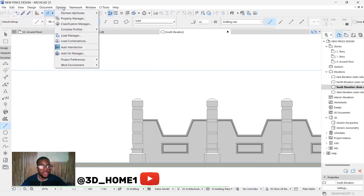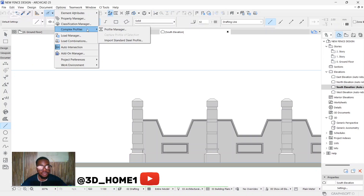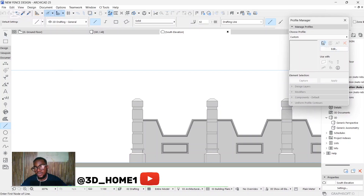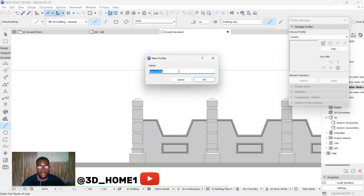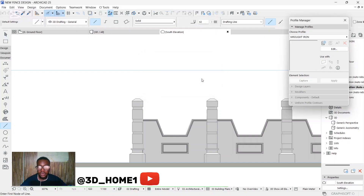The next step: click on Options, because we'll be using a complex profile. Move your cursor to 'Complex Profile' then click 'Profile Manager.' Click the plus button to create a new one. Let's name it 'Rod Iron.' Click OK.